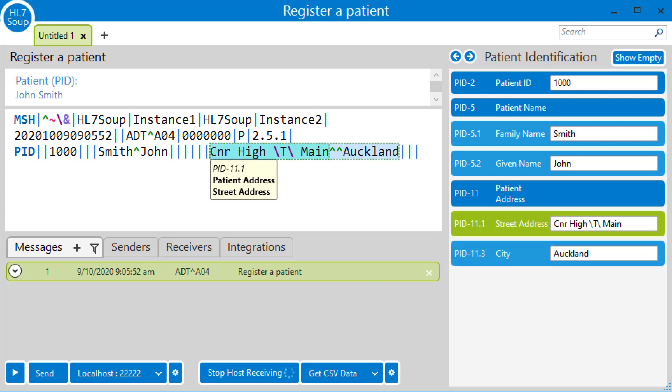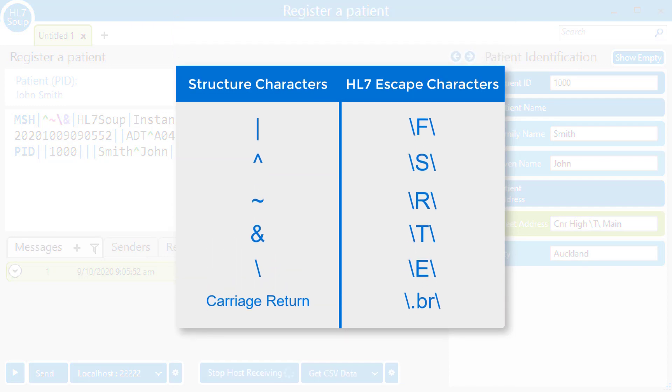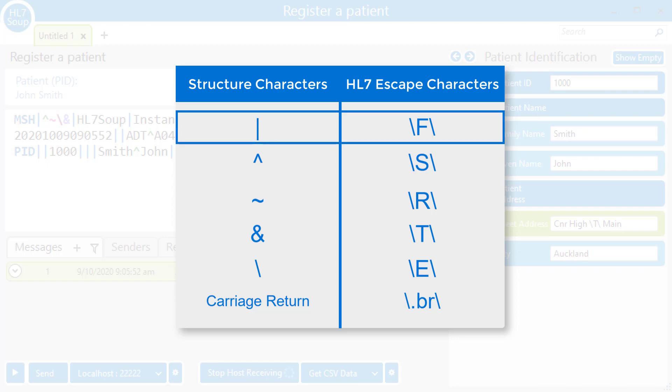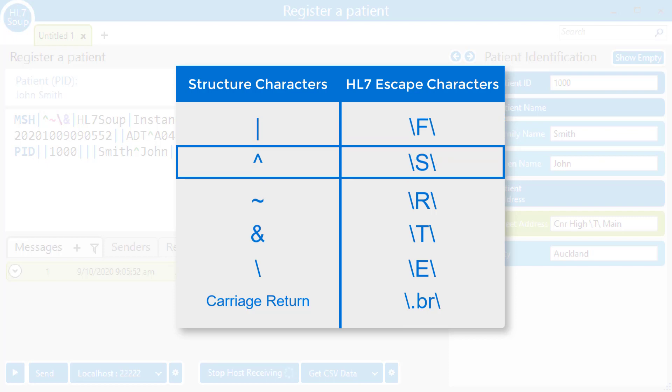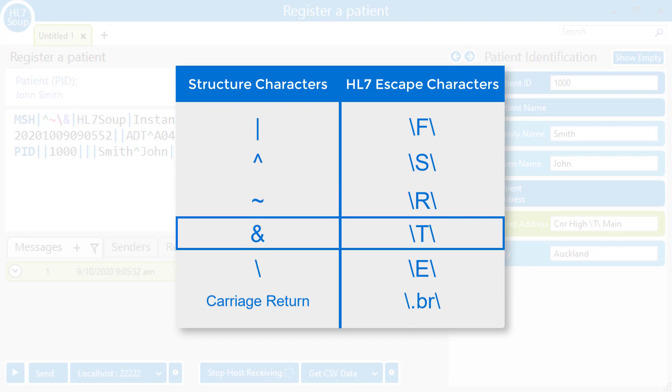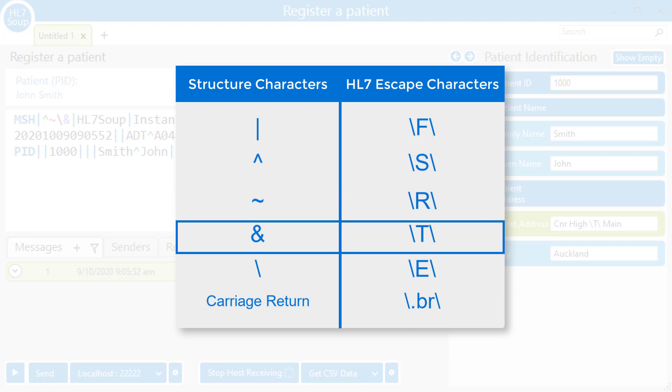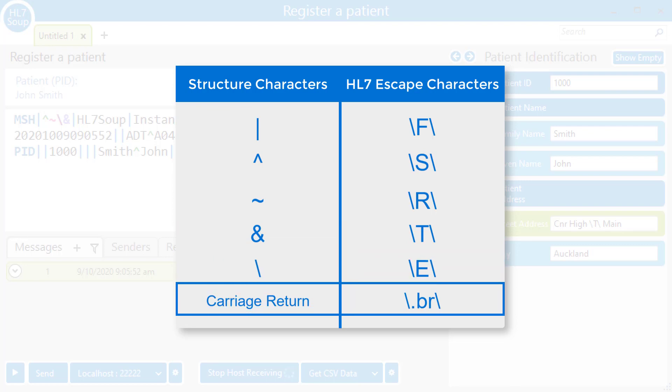Let's take a look at all the HL7 escape characters. We see here a list of the characters and what their placeholders will look like in an HL7 message. We can see a pipe has a backslash F backslash, the caret a backslash S backslash, the tilde backslash R backslash, ampersand which we've already looked at backslash T backslash. The backslash itself has a placeholder, the backslash E backslash. And finally, we've got a carriage return, and that is backslash dot BR backslash.